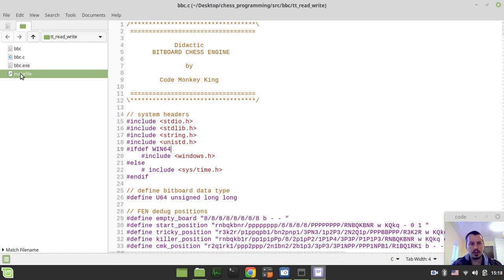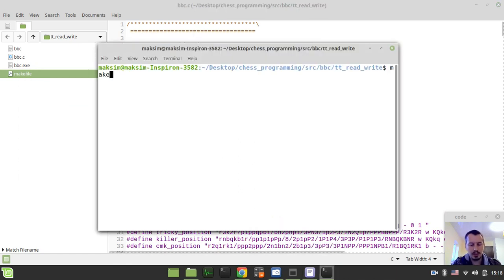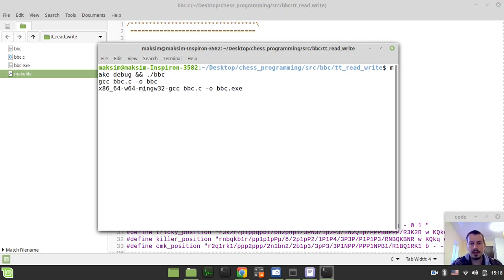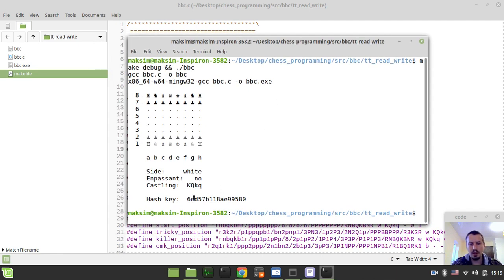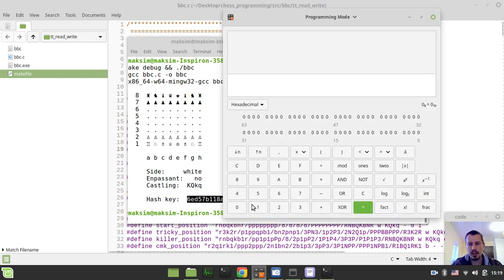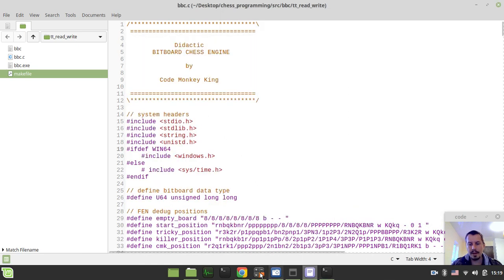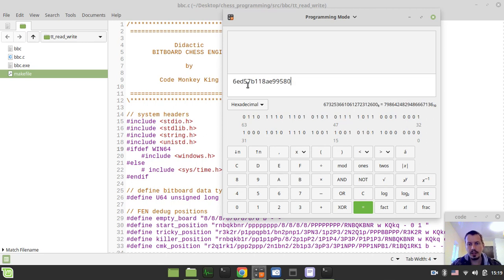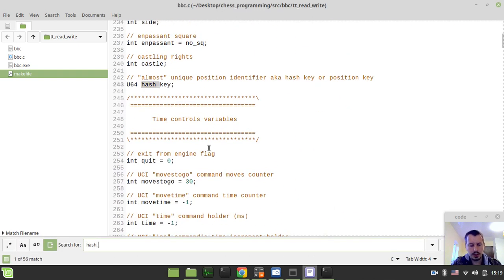Let me open the terminal in the current working directory, type makeDebug, and try to demonstrate how this is going to be working. Here we have a particular hash key. Let's say we want to store this position into a transposition table or hash table, or read the value or the score for this position from the transposition table. To find this position, we take this number - let me open my calculator - copy and paste, then use the modular operation with the hash size variable.